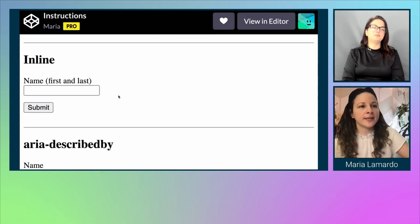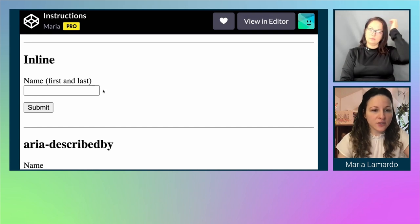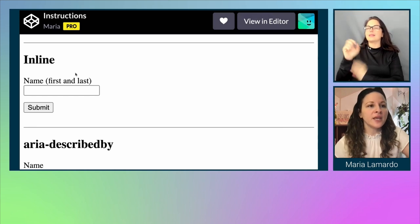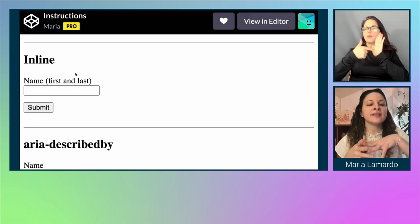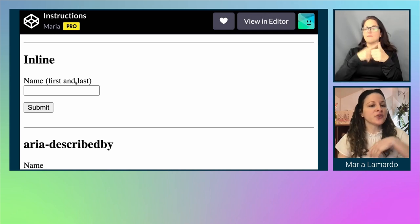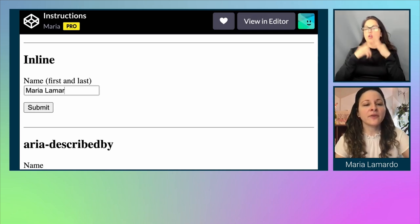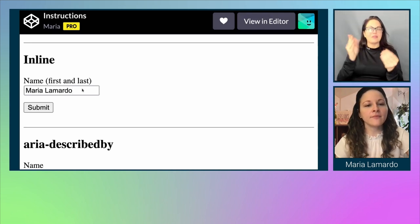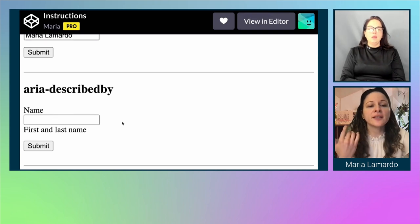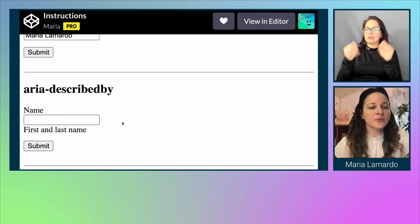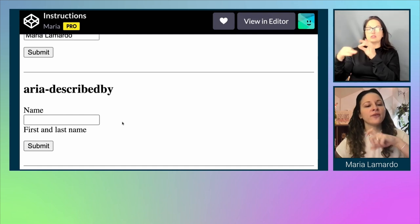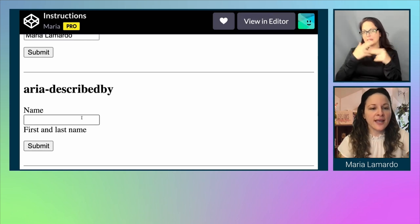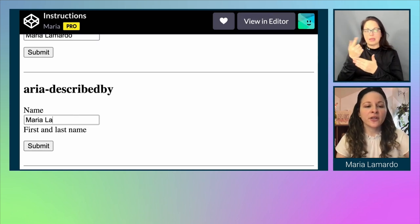Another option is inline instructions inside your label. In this example, the label says 'Name (first and last).' So when filling out the form, I know I have to include my first and last name. Alternatively, we can use aria-describedby: the input has a label of 'Name' and helper text underneath that says 'first and last name.' As I'm filling it out, I won't miss that information, and it's semantically paired for assistive technologies.